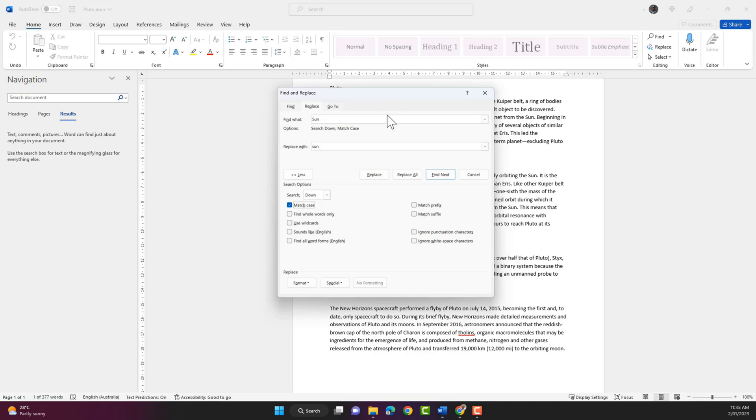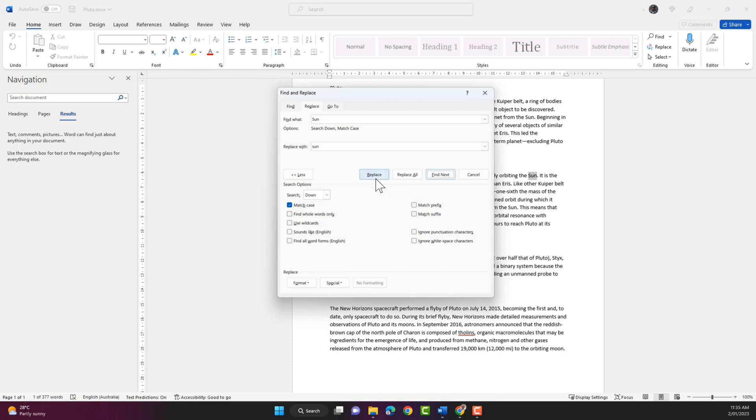So I'm gonna click on find next. As you can see it has found an instance of the word sun. I'm gonna click on replace.